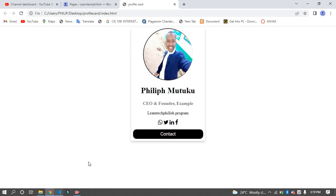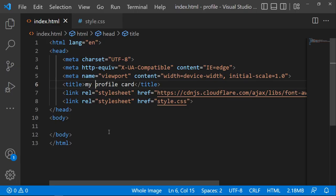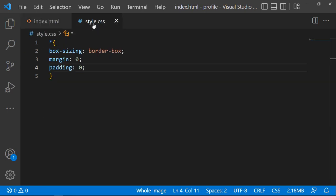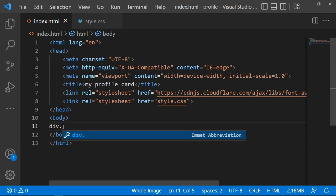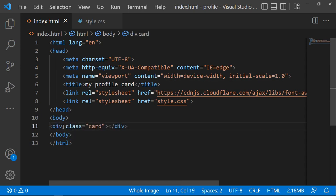To get started, go to your text editor. I'm using Visual Studio Code here. You'll need your HTML part and also your CSS part. At this point, you need to create a div with a class, and you can name it 'card'.